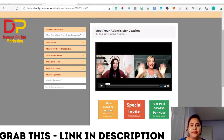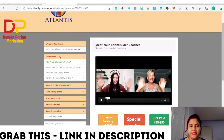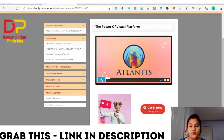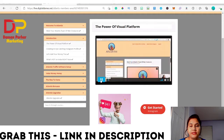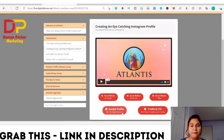So I'm now in the Atlantis members area. First there is a welcome from the Digital Dames, and second there is an introduction. In the introduction, they explain what is the power of visual platforms. Ananda is explaining how you can get started with your Instagram profile. The next one explains how you can create an eye-catching Instagram profile using their suggested access websites for Instagram forms and emojis. There is a sample profile, and they guide you step by step, including a profile call to action.